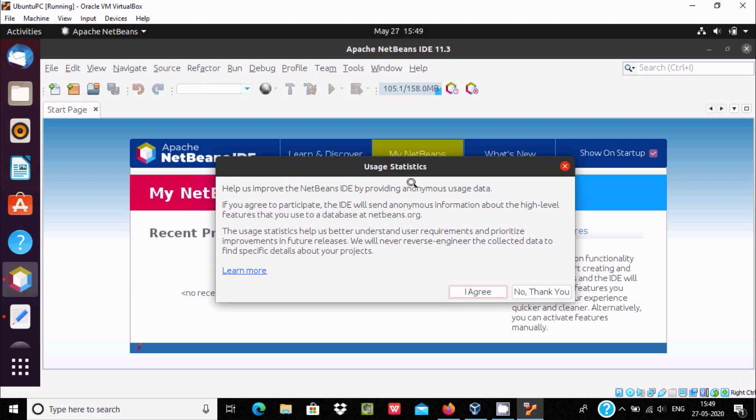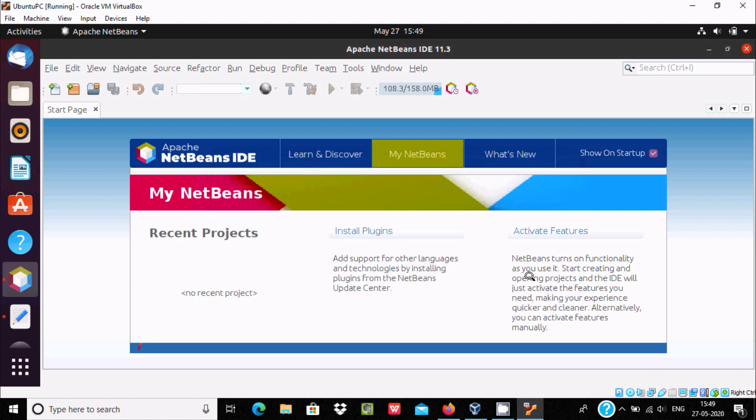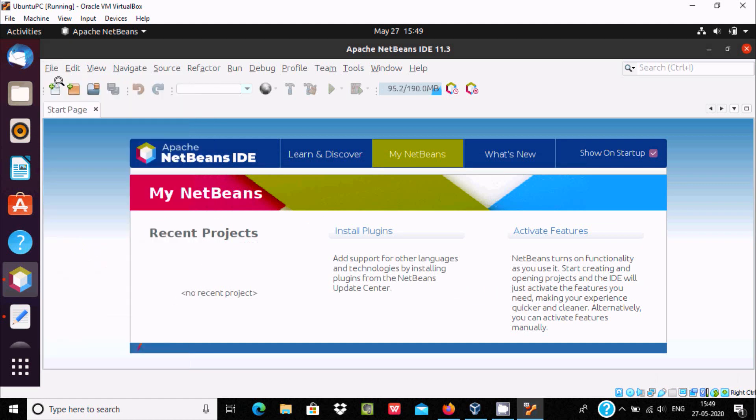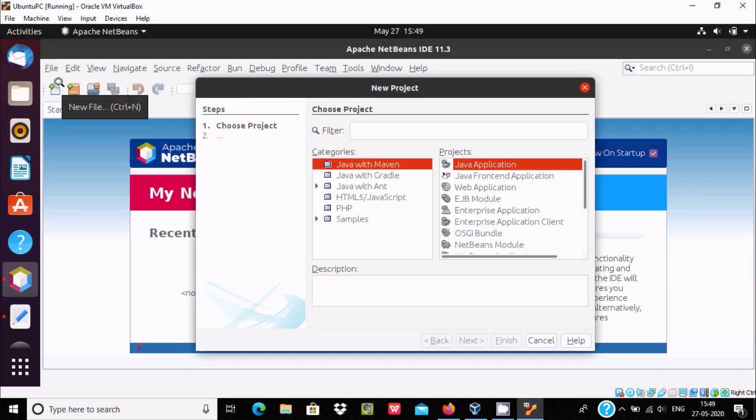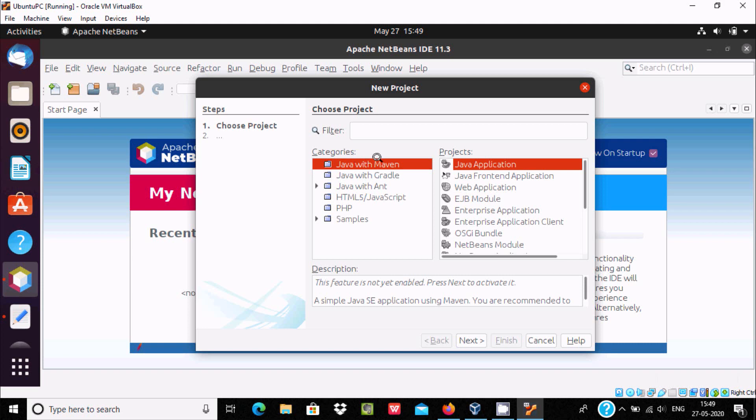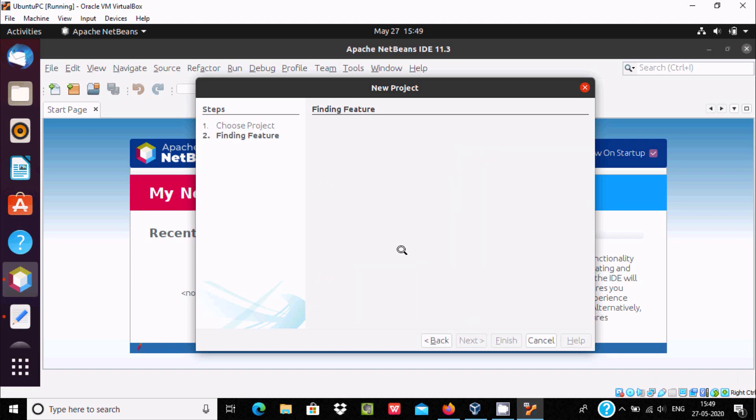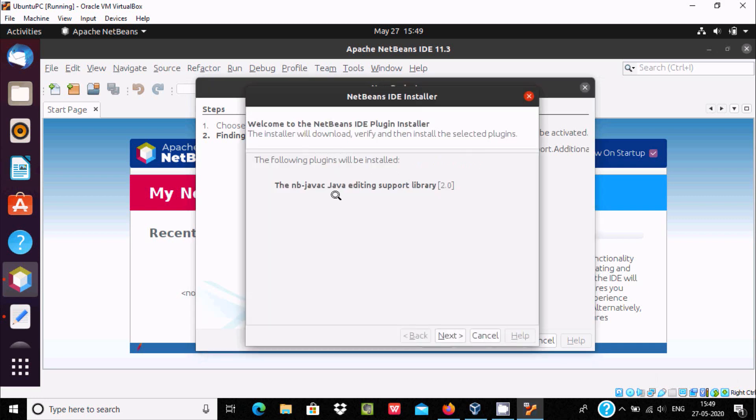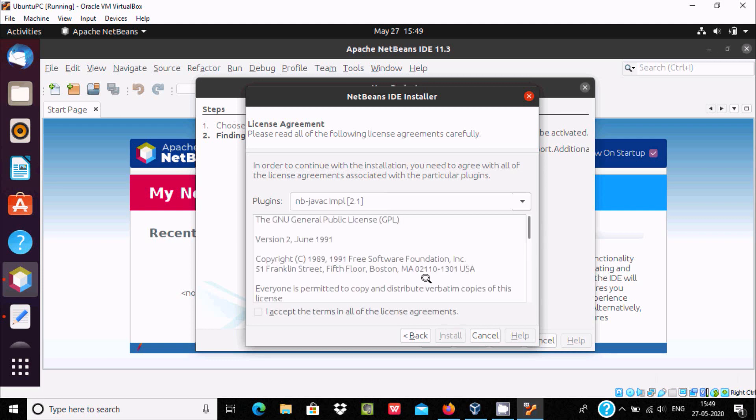Statistics, no thank you. And here, first we need to create the project, so File, New Project. And here Java Maven, Java Application selected, click on next. And here finding new features, you can see download and activate. Let's click this first option, download. And here next, accept, install.